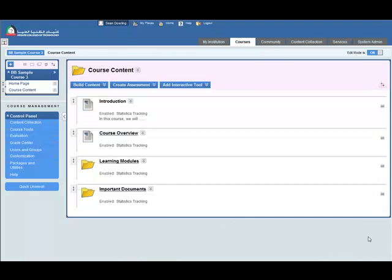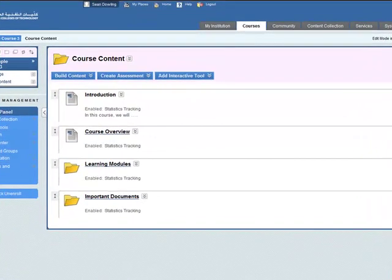In this screencast you will be shown how to add a learning module, how to add an item, a file, a video, and a URL to that learning module.